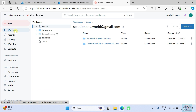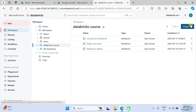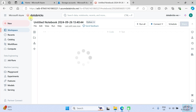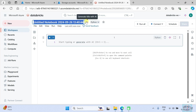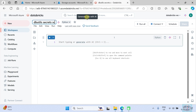I am going to go to the workspace. I use for this course the Databricks course workspace, and let's click here to create a new notebook for Databricks. Let's name it 'dvutils_secret_scope'.